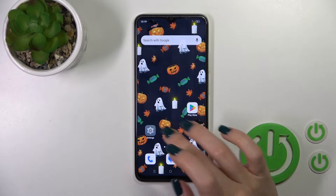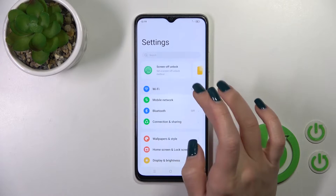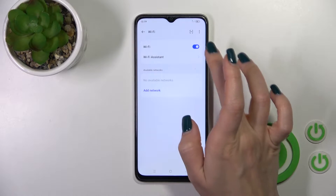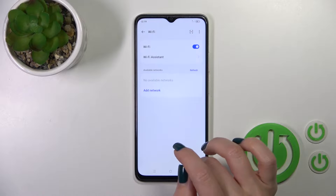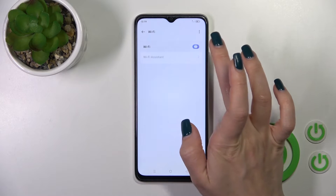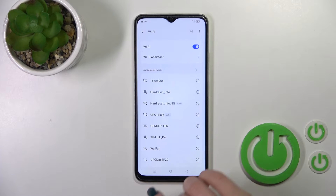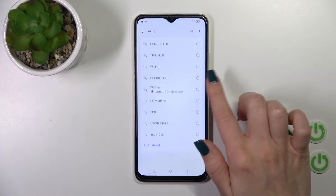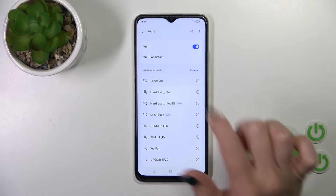First, open the settings app and then tap the Wi-Fi section. To activate the Wi-Fi option you should click the switcher. If you want to turn it off, you should click the switcher once again. After that you'll see all of the available networks.